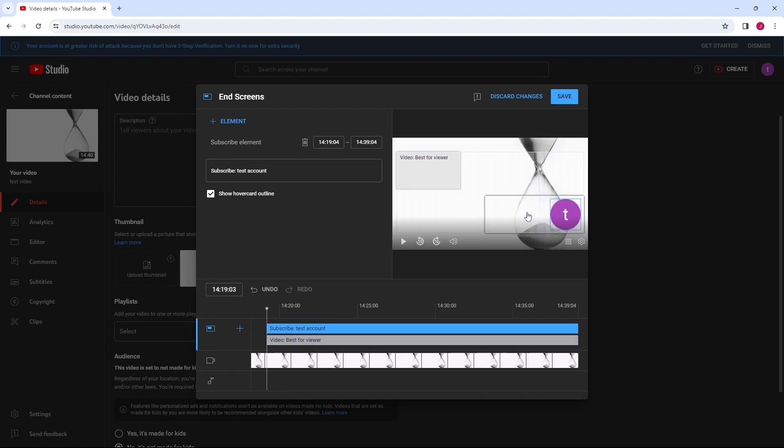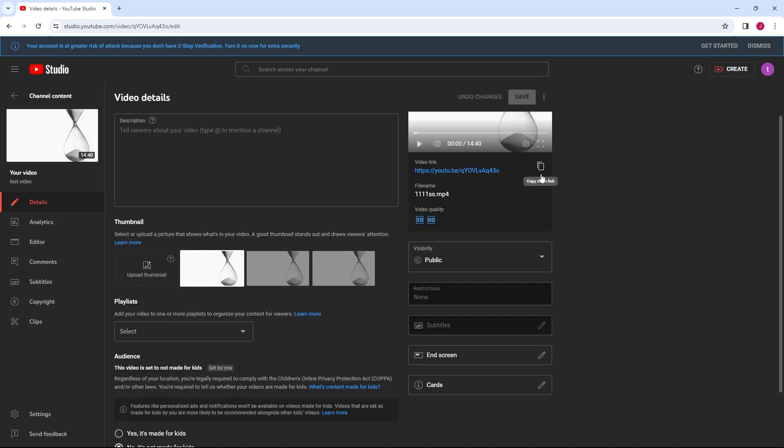After adding and positioning your end screen elements, click Save to apply the changes to your video.